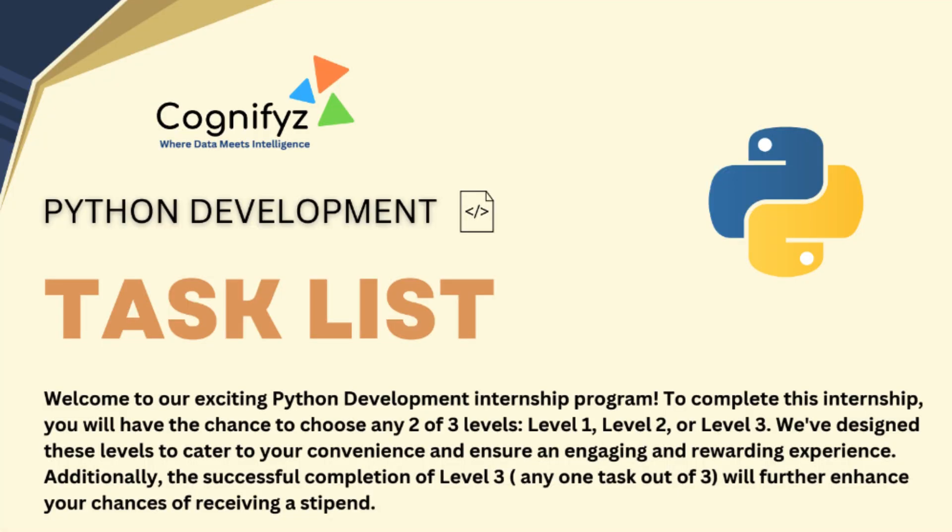And that's it for our basic calculator. We have created a program that can perform addition, subtraction, multiplication, division and modulo operations. I hope you found this tutorial helpful in understanding how to build a simple calculator in Python. I will be uploading task videos every weekday. So stay tuned for more content. This week I will continue covering 5 tasks from level 1 of our Python development internship at Cognifyz Technologies. Next week we will move on to level 2 and the week after that we will tackle level 3.